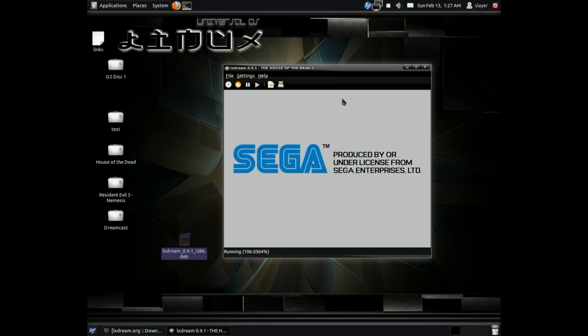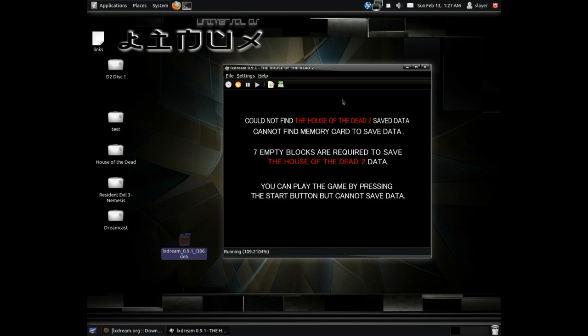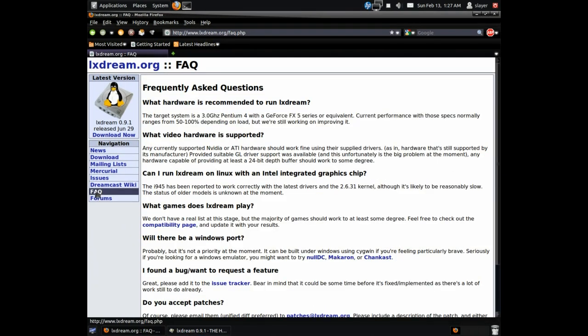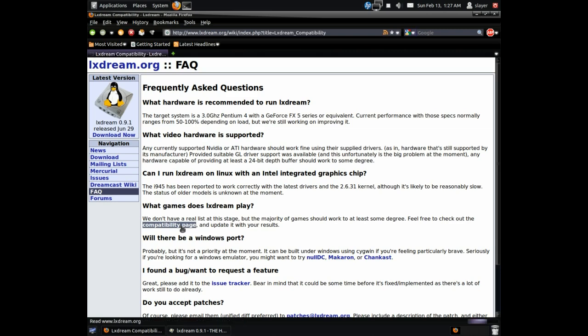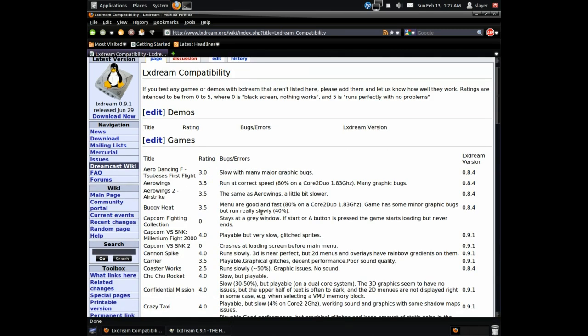So once you're at LXStream.org, just take a look at the compatibility list to see which games are running. You can do that easily by just opening up the page and heading over to their FAQ, and you can see right here their compatibility page opens up and it gives you the rating of the game as well as the version number that it runs on.